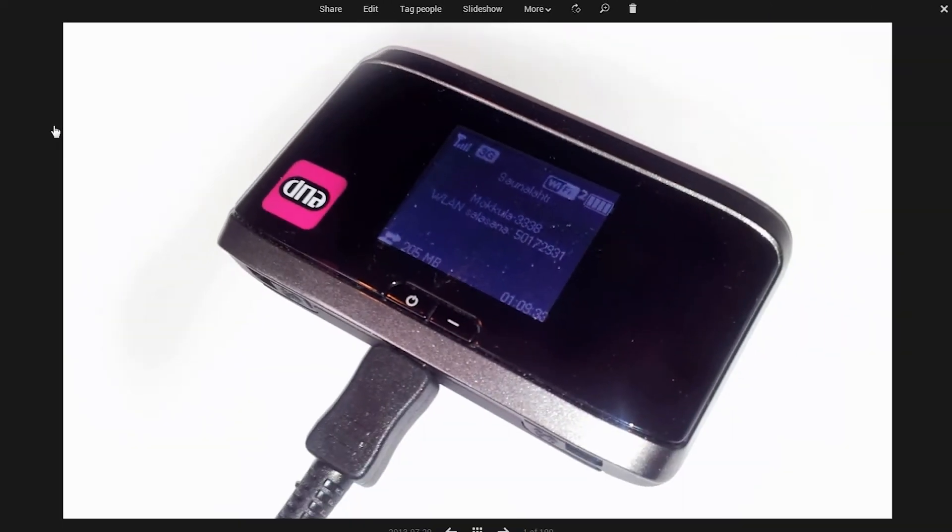We want to hide the network password in this image of a 4G modem. To do that, hit edit.